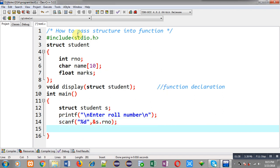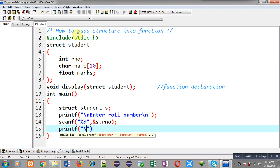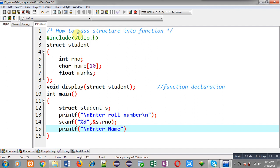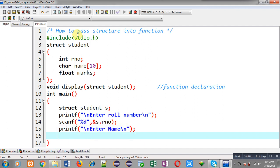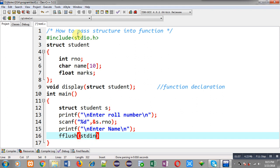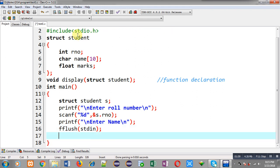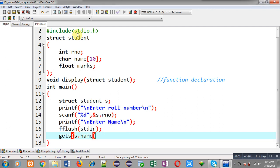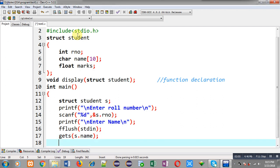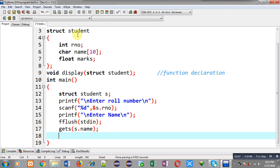Then a printf will display 'enter name'. Before reading the name, I have to call the fflush function and I am passing stdin inside it. Now I am calling gets with s dot name. This fflush function will clear the buffer memory so that I can read character input after integer input successfully.